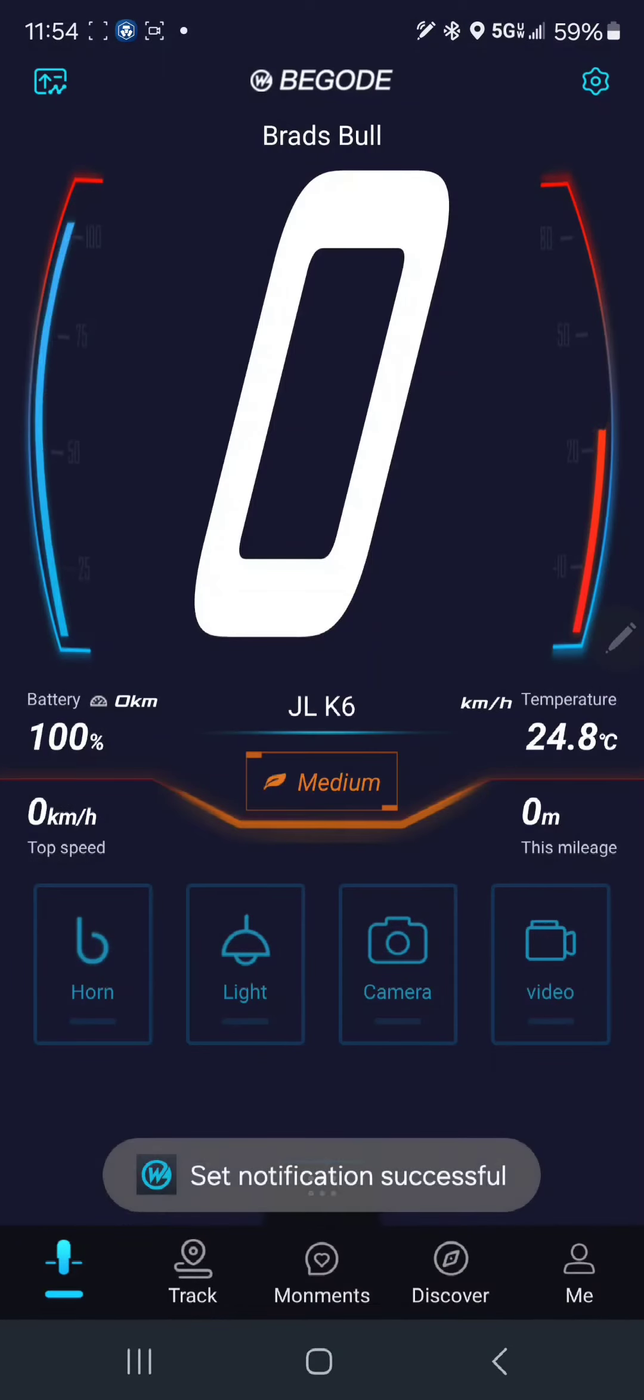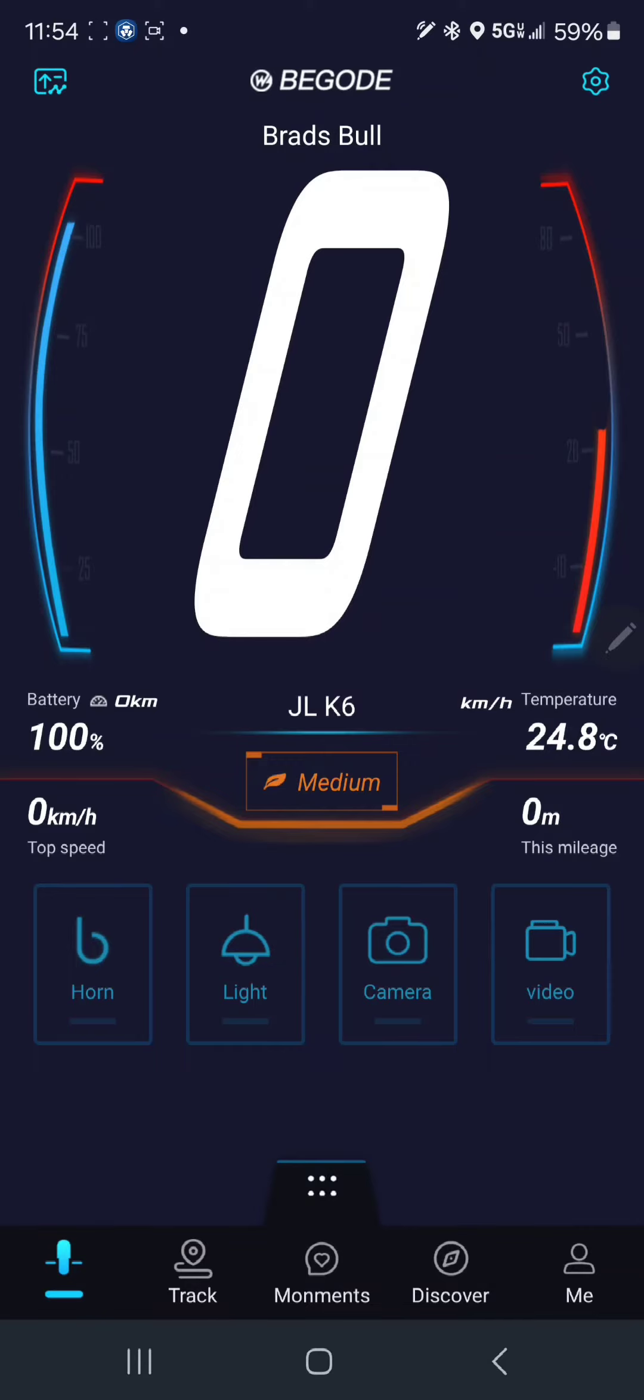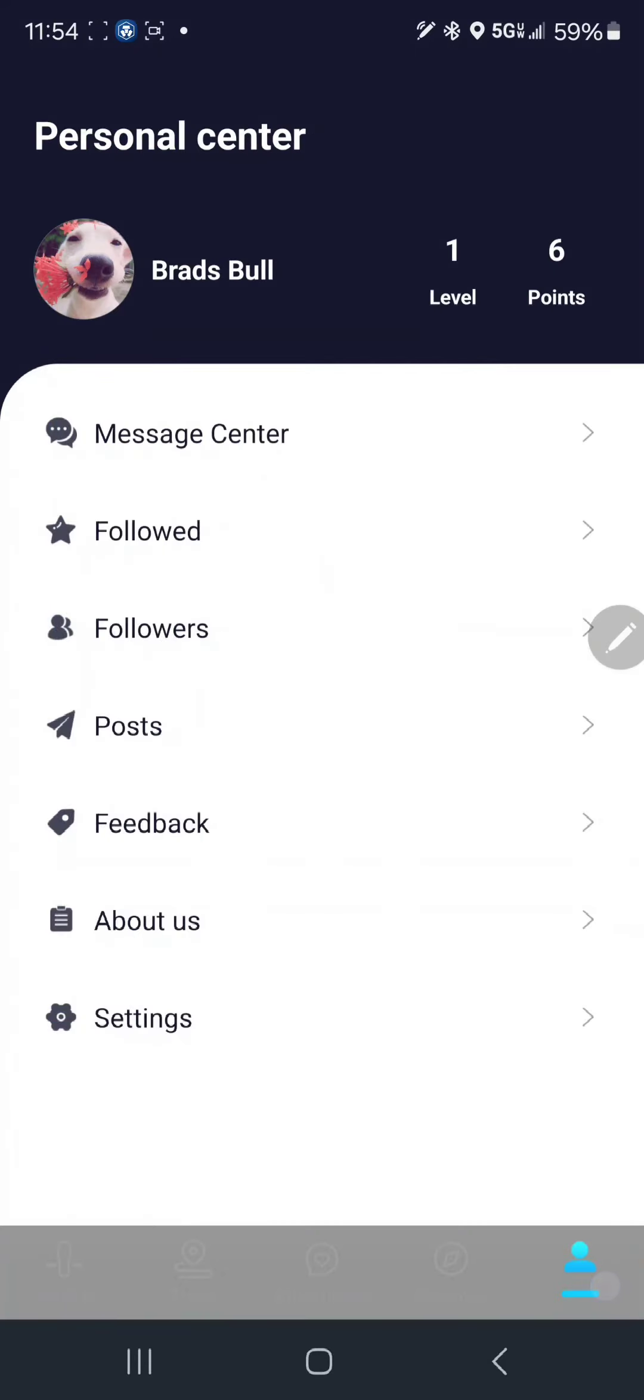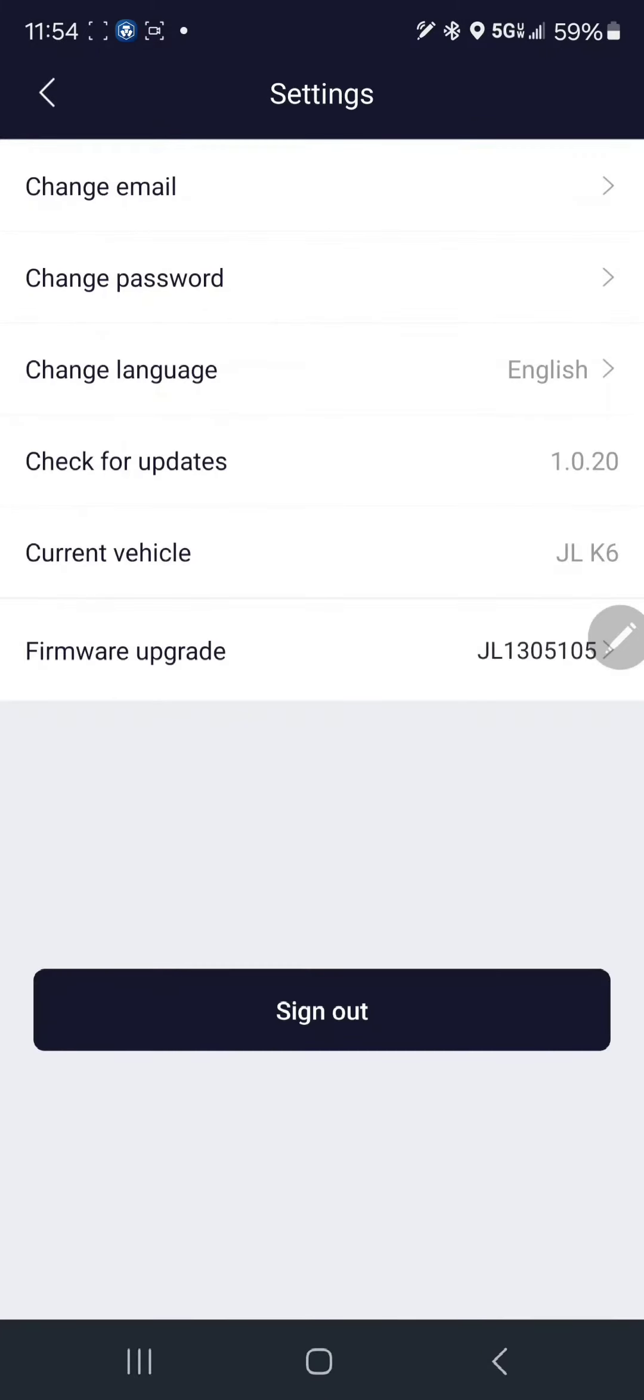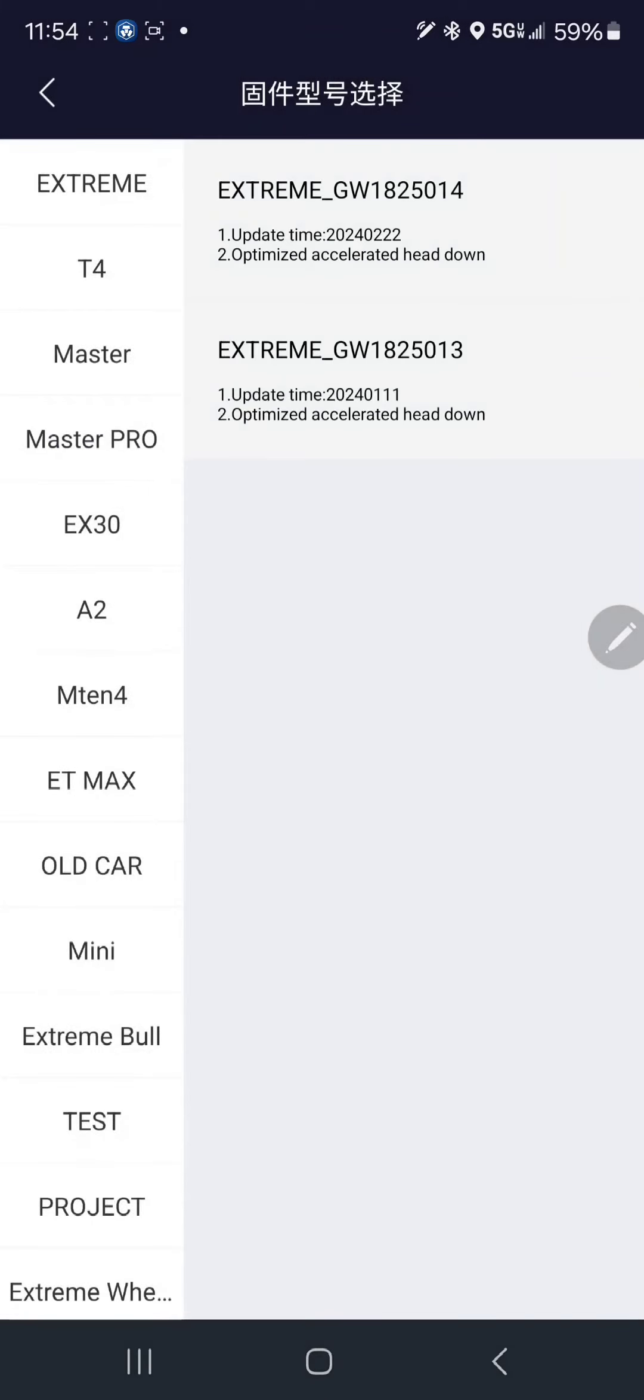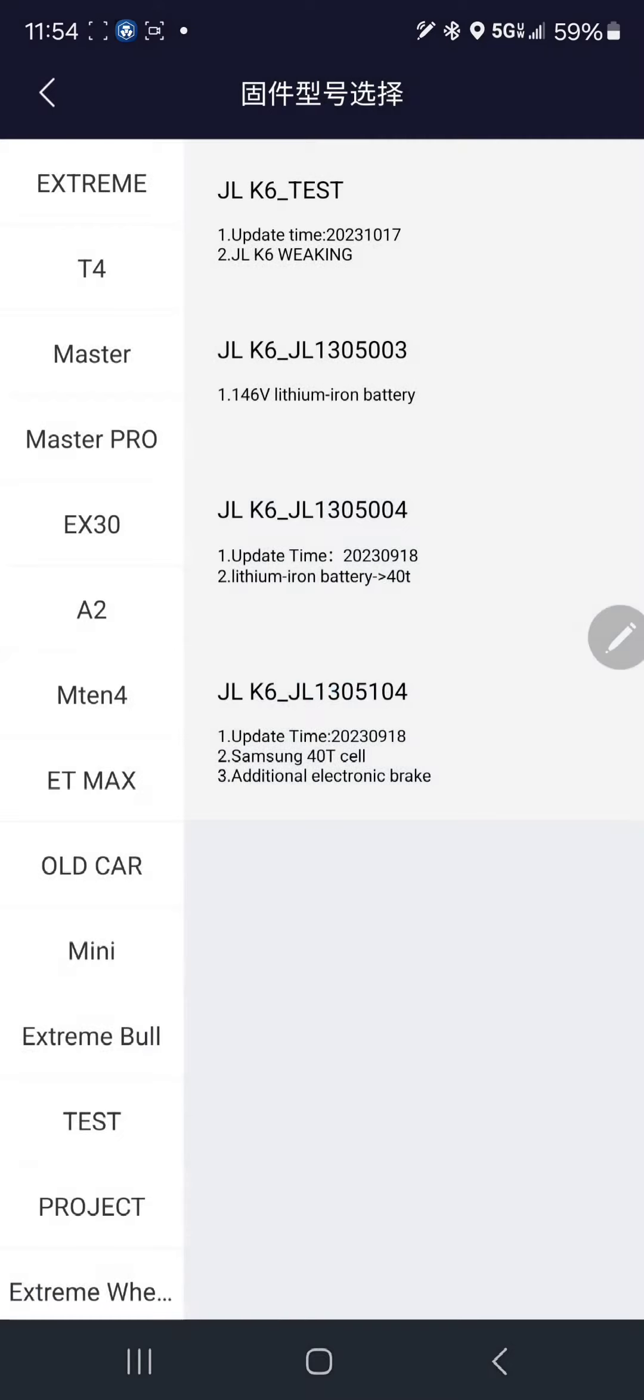Go to the lower right corner, then go to Settings, Firmware Upgrade. What you're going to want is to go down to the bottom on the left side to Extreme Wheel.